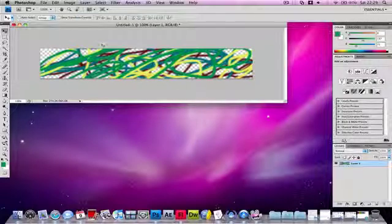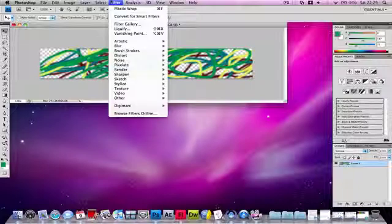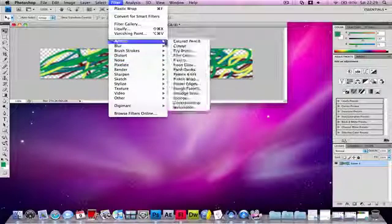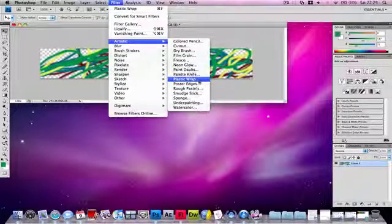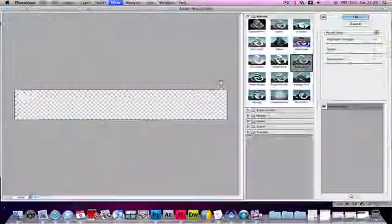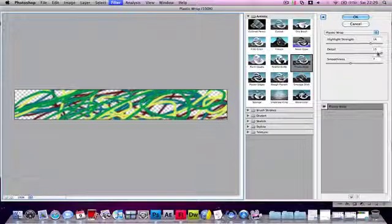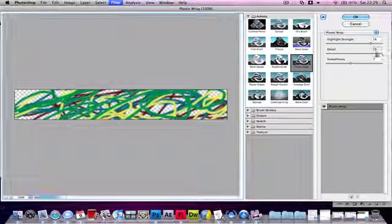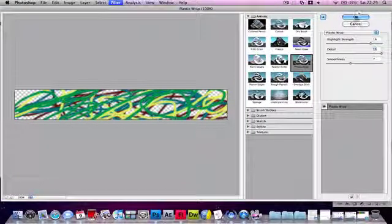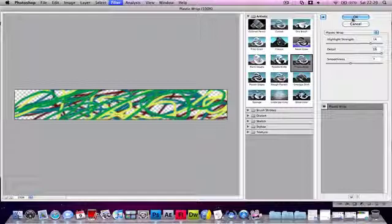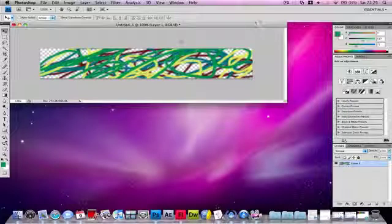Now what you need to do is press Filter in the menu bar. Go to Artistic and Plastic Wrap, and put the detail to maximum. But if it looks a bit fuzzy, you can take it a bit lower than maximum. This looks perfectly OK. Now you need to click OK.